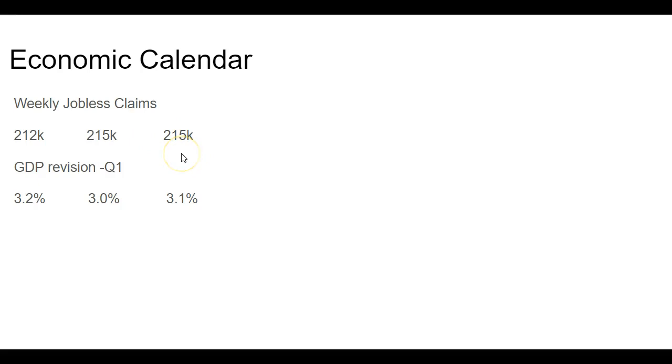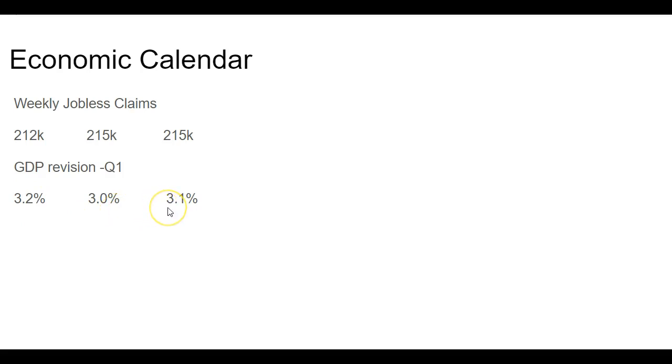We also got the second revision for the GDP for the first quarter. Everybody was surprised that we had 3.2%, which is a pretty hot number. The forecast was 3.0%. It was supposed to dip down to 3% and it did dip a little bit but to 3.1%. The final revision will come out in June. But so far, very good.